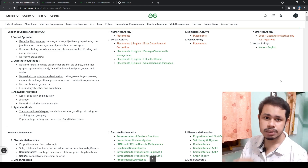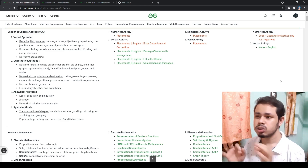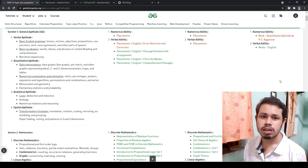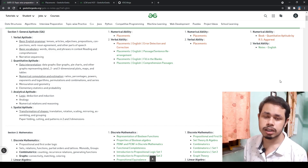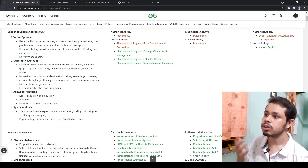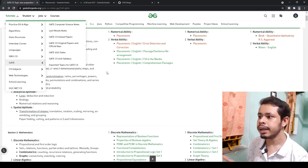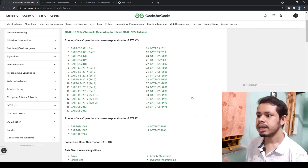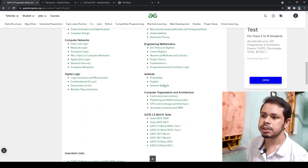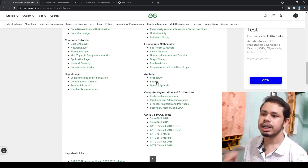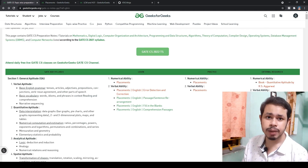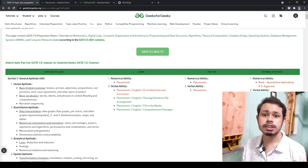My suggestion is: first follow these pages, learn all the theoretical concepts, solve the sample questions, and then solve previous GATE questions. You can go through the tutorial, click on GATE, and in the aptitude section you'll find the general aptitude and English questions. This GeeksForGeeks page is especially essential for GATE computer science students.